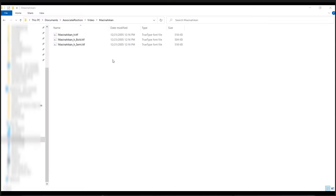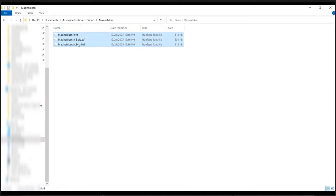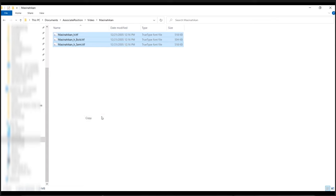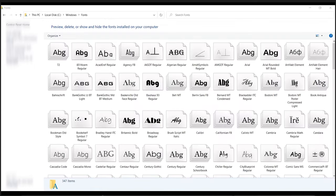After you have downloaded the zip file, copy all of the TTF files. Then, go to the Windows Fonts folder and paste them inside.